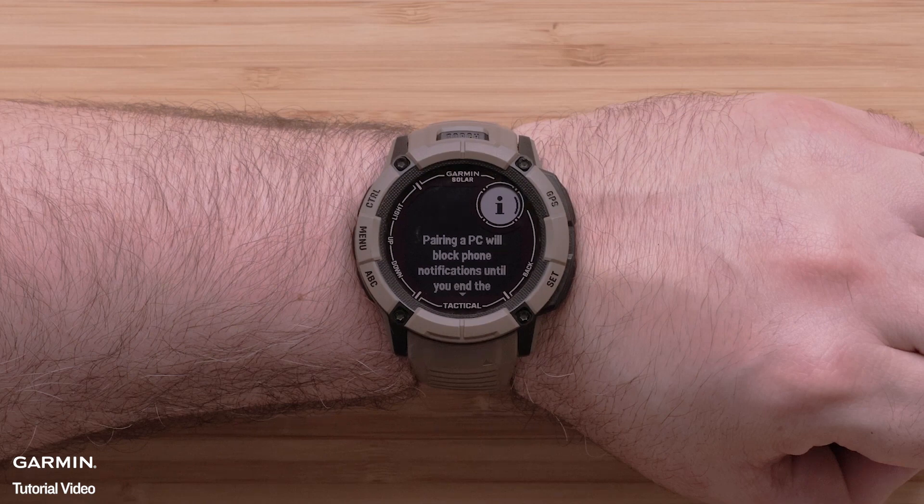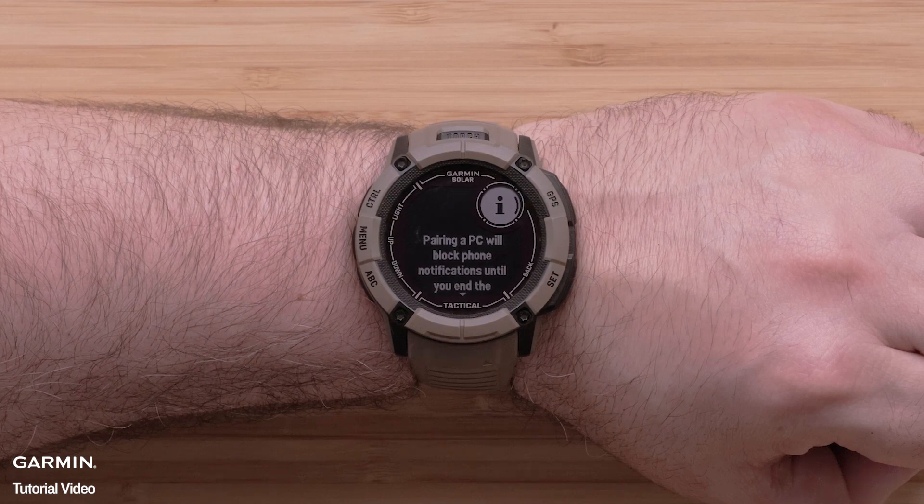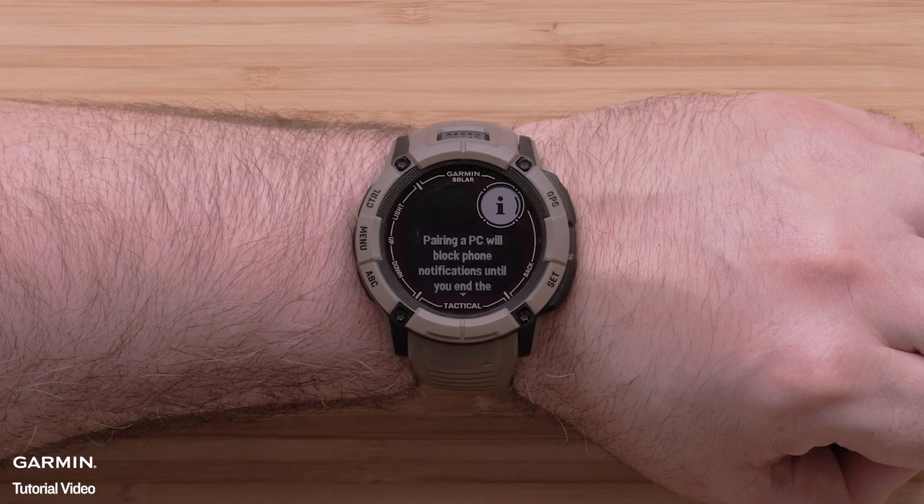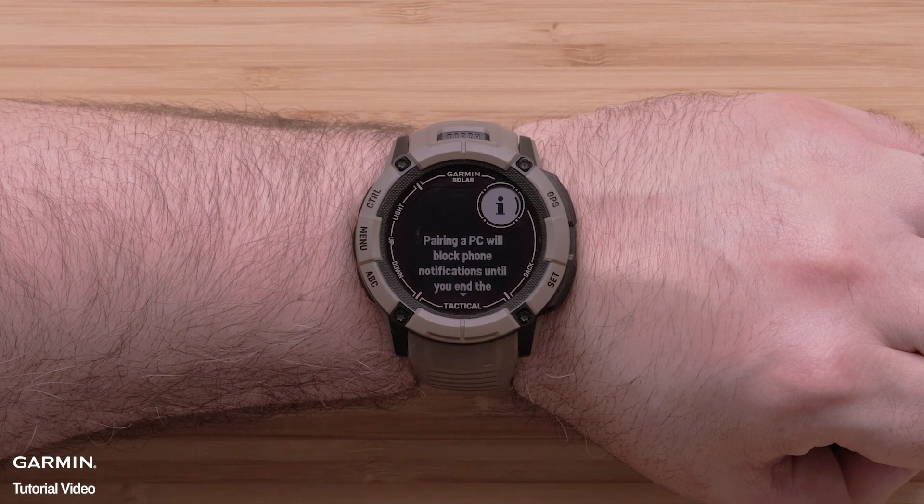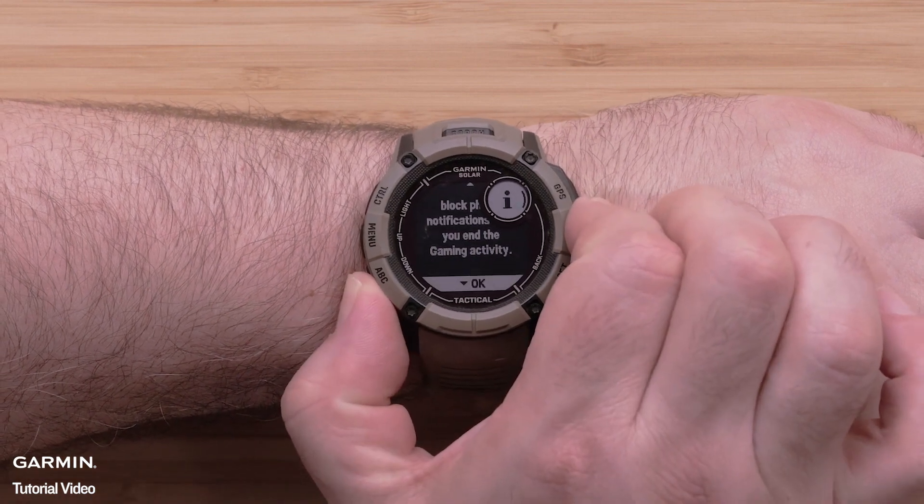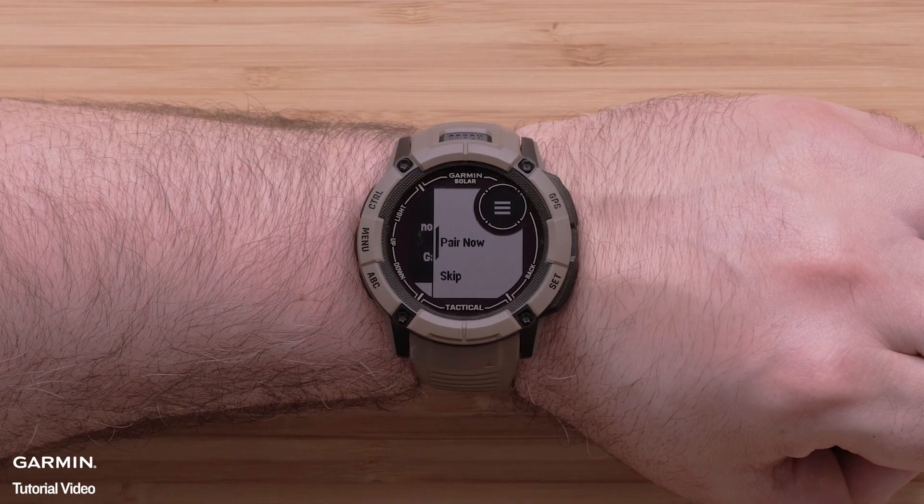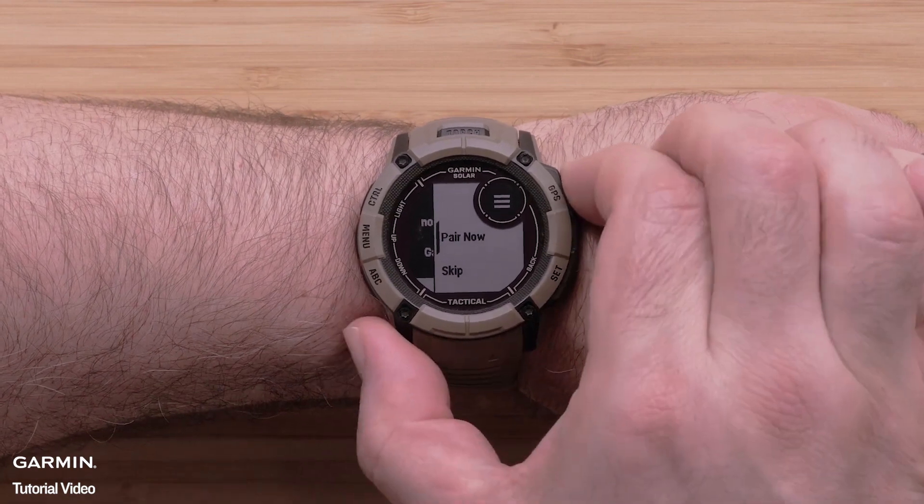The first time you open the gaming activity, it will provide information about notifications being blocked during this activity. Select Pair Now to begin connecting to your computer's Bluetooth.